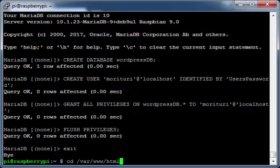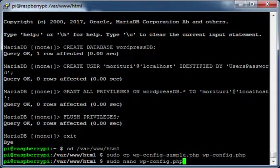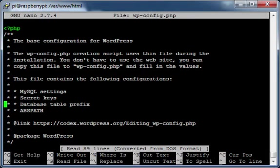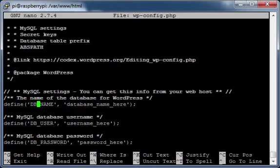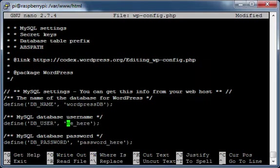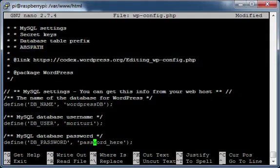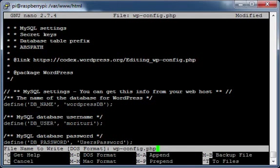Move to the /var/www/html directory. Copy the wp-config-sample.php file to wp-config.php. Edit the wp-config.php file. Provide your WordPress database name. Provide your WordPress database username. Provide your WordPress database user password. Press Ctrl+X, press Y, press Return.